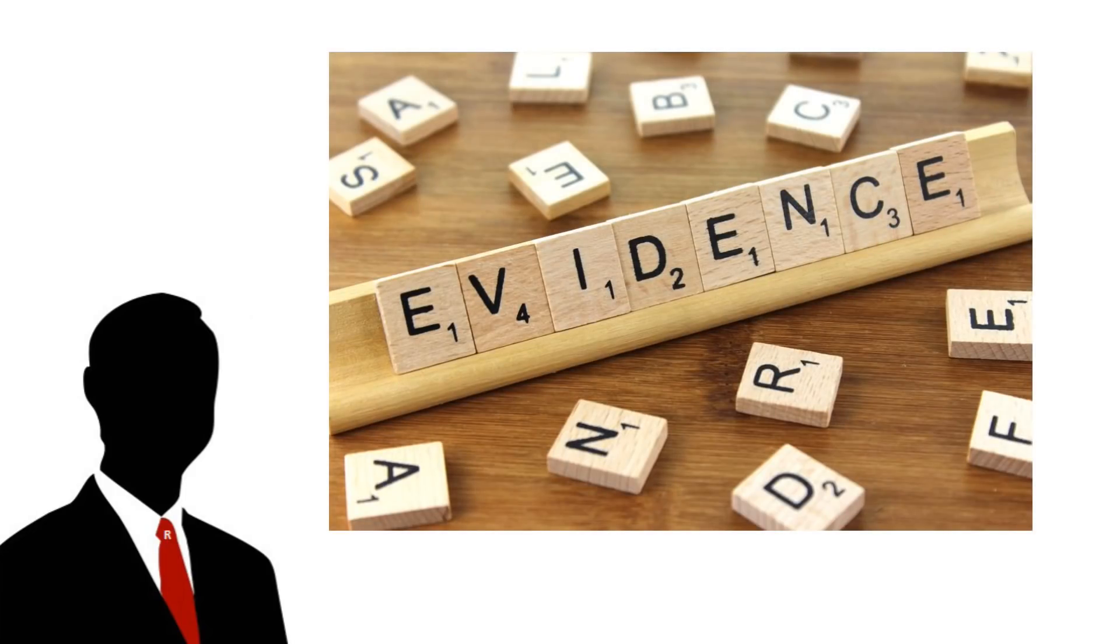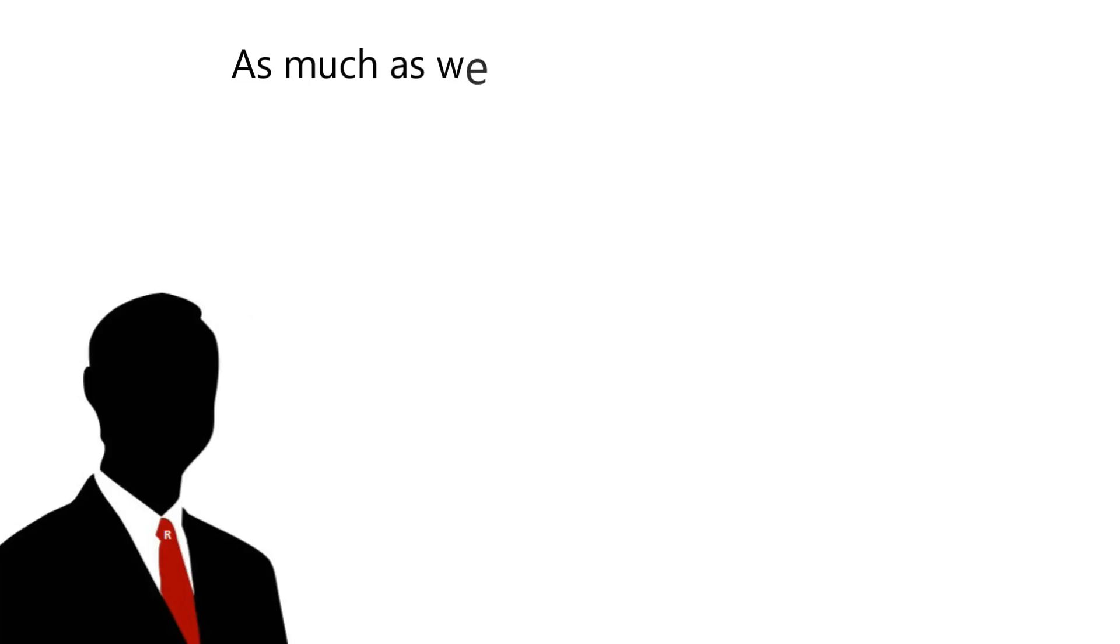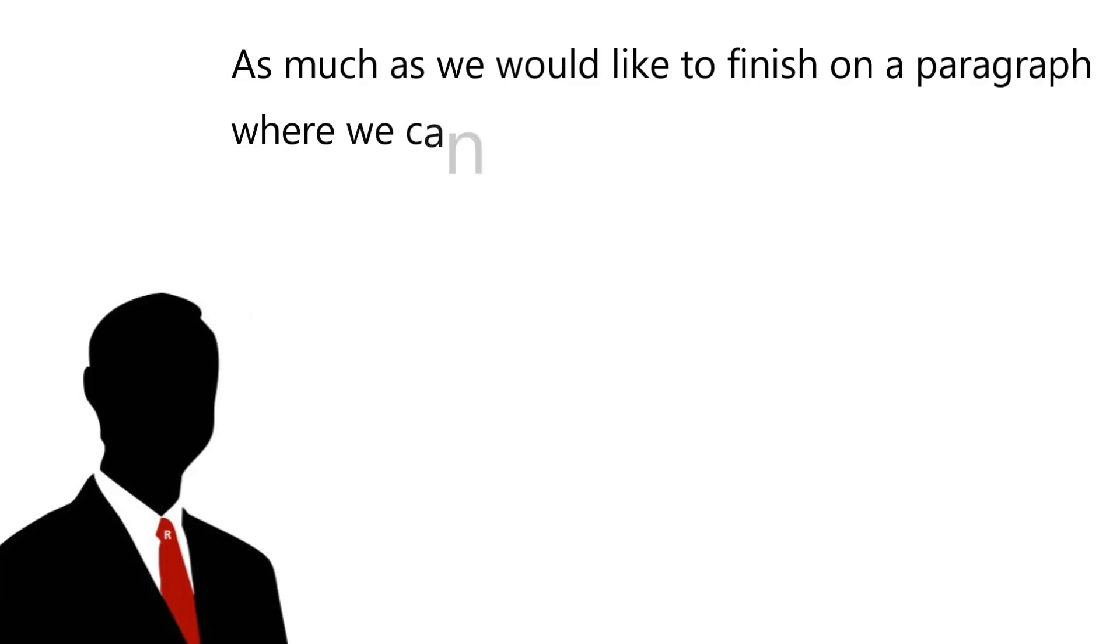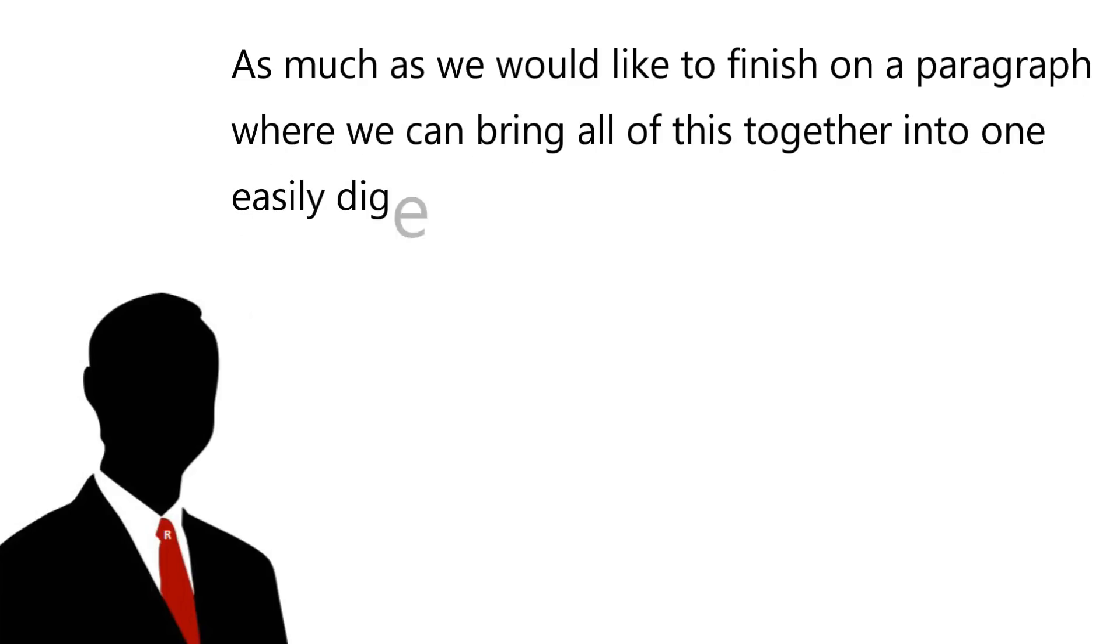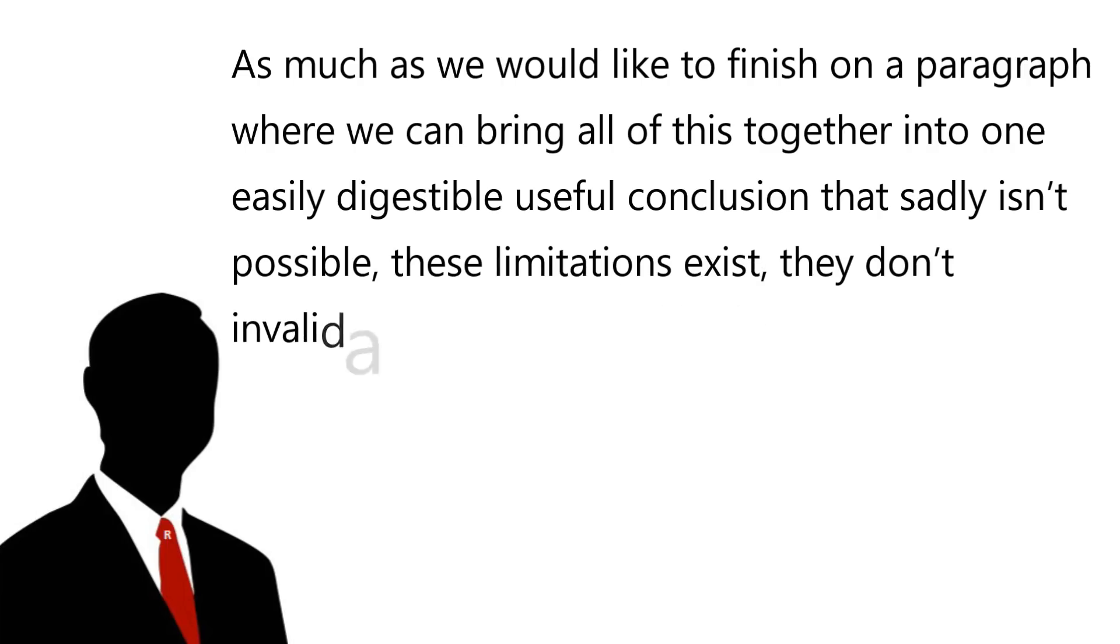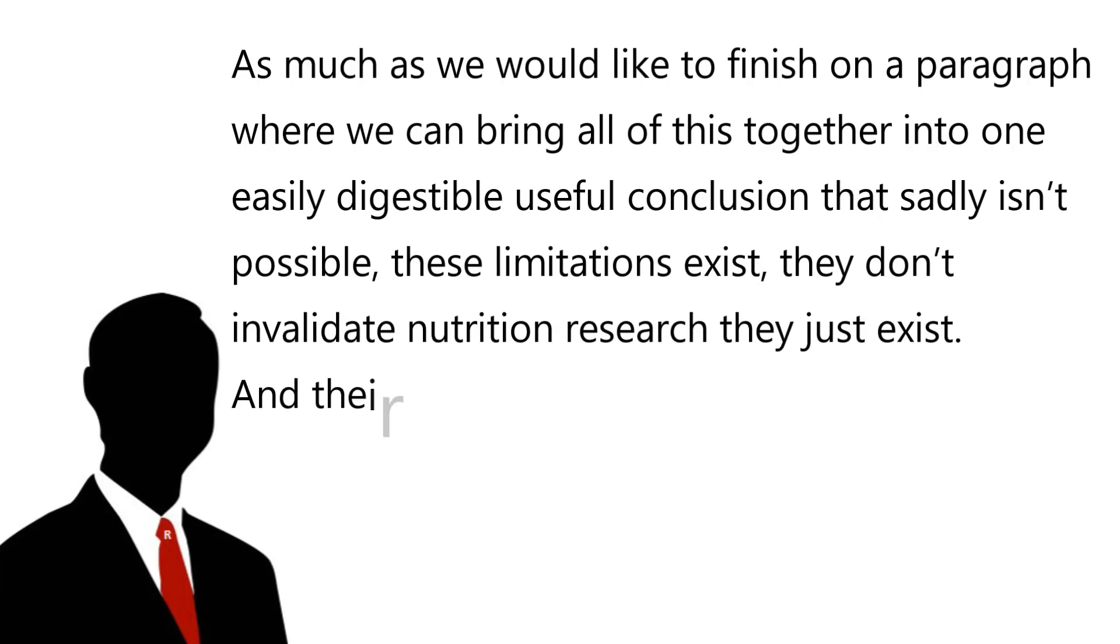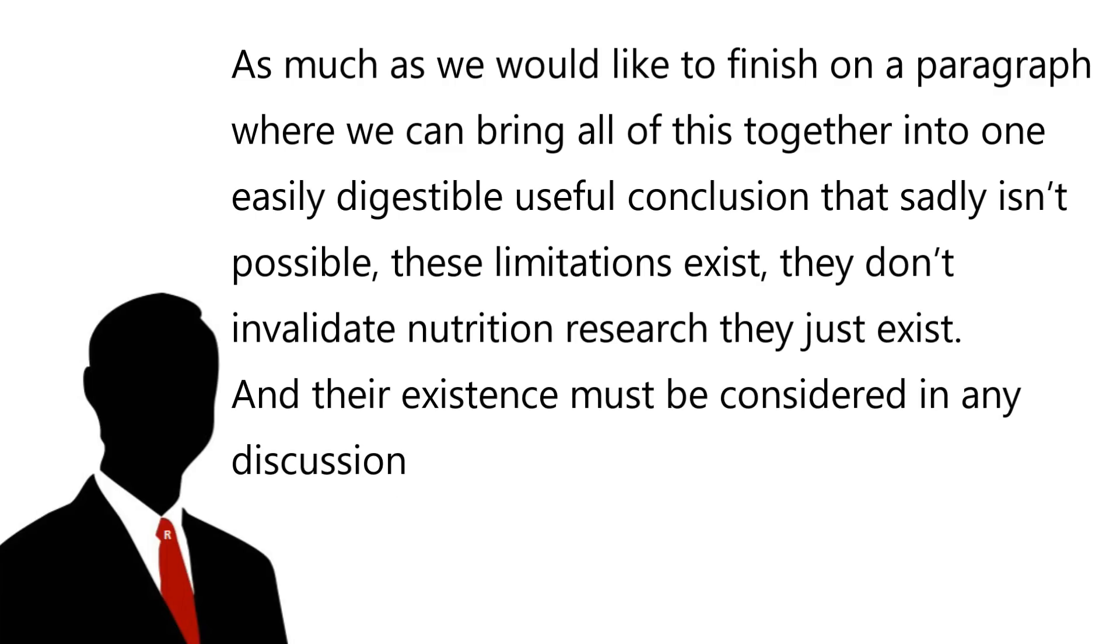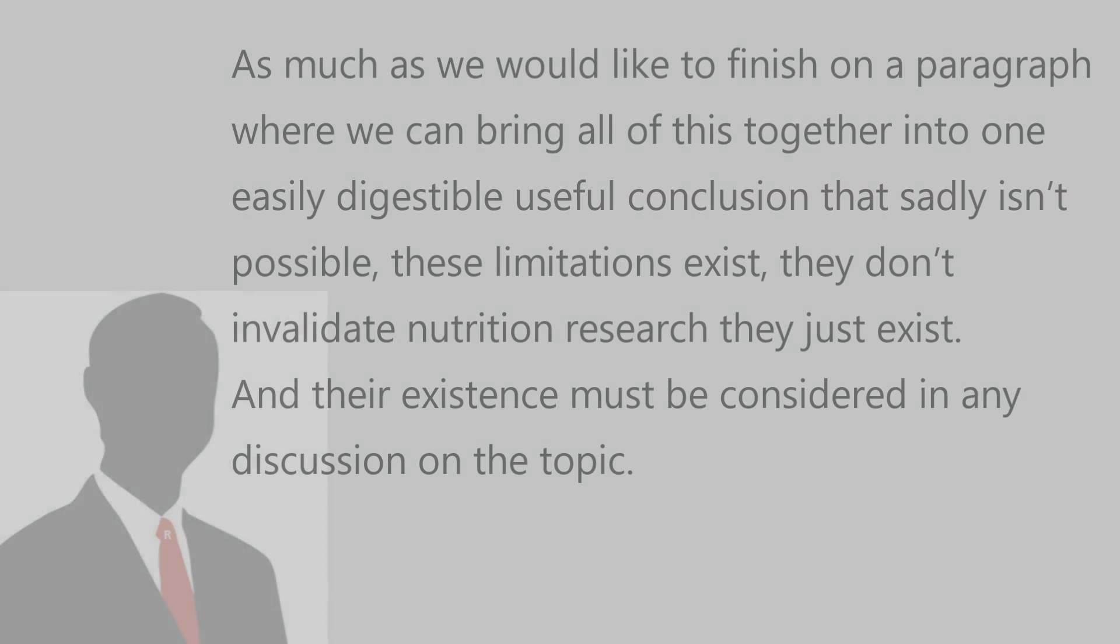Maybe there is evidence to suggest that a specific diet is healthier than what the average person in the population does. That doesn't, however, mean that we should incorporate that diet over all others. As much as we would like to be able to finish on a paragraph where we can bring all of this together into one easily digestible and useful conclusion that sadly isn't possible. These limitations exist. They don't invalidate nutrition research, they just exist. And their existence must be considered in any discussion on the topic.